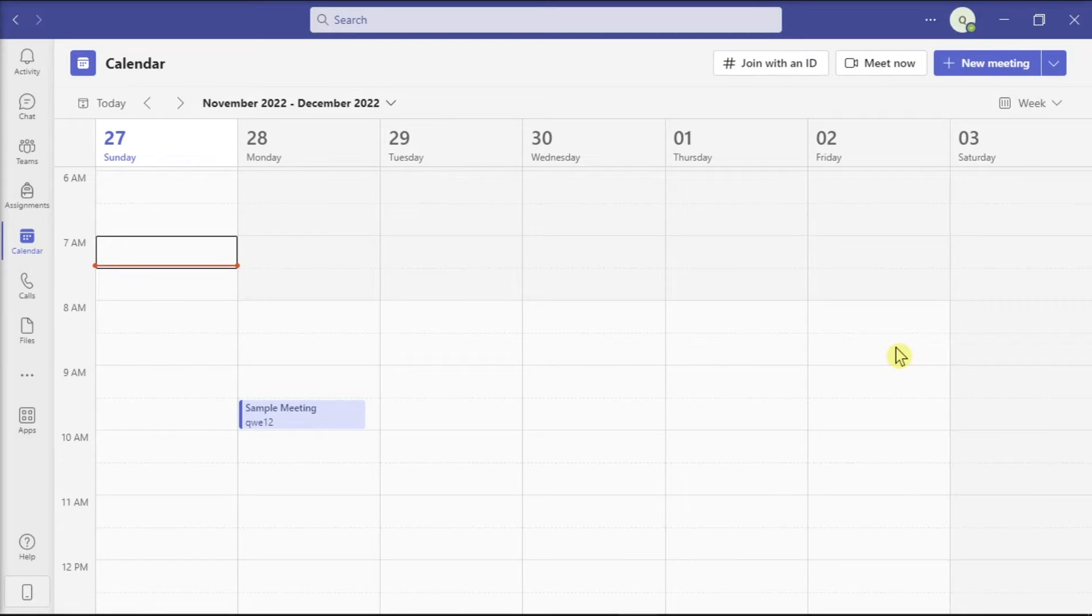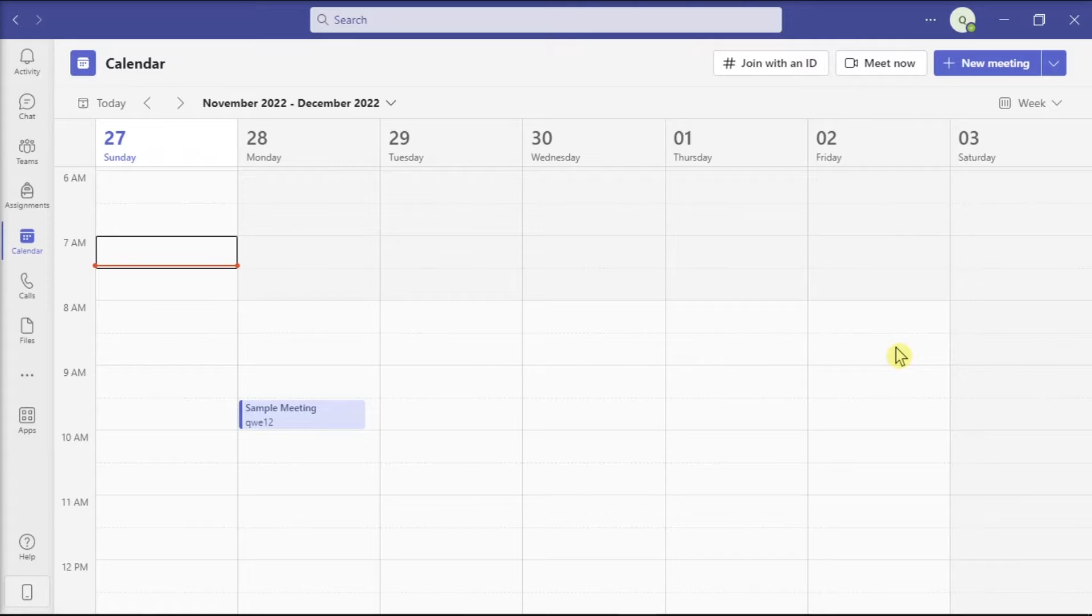Microsoft Teams users may sometimes need to cancel scheduled meetings, and unfortunately, canceled meetings remain visible in the user's calendar and the team's feed.